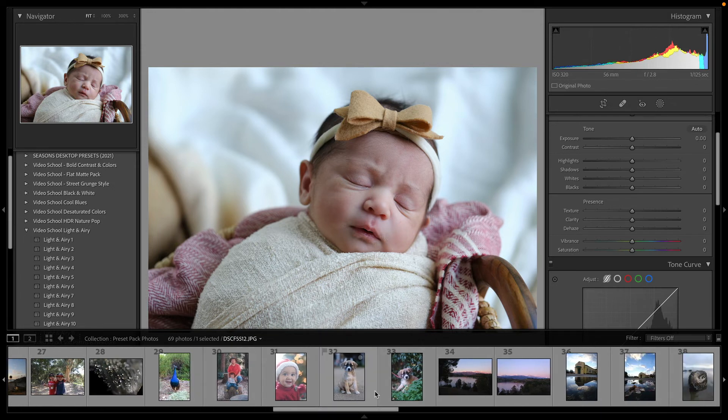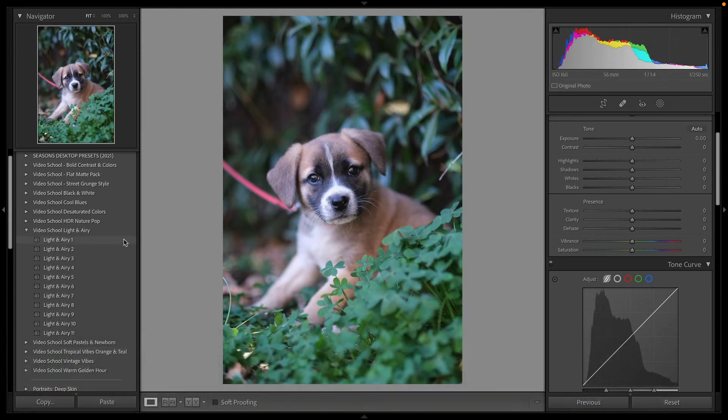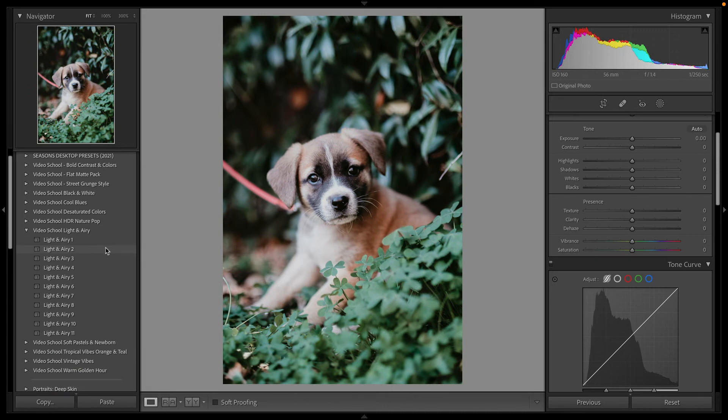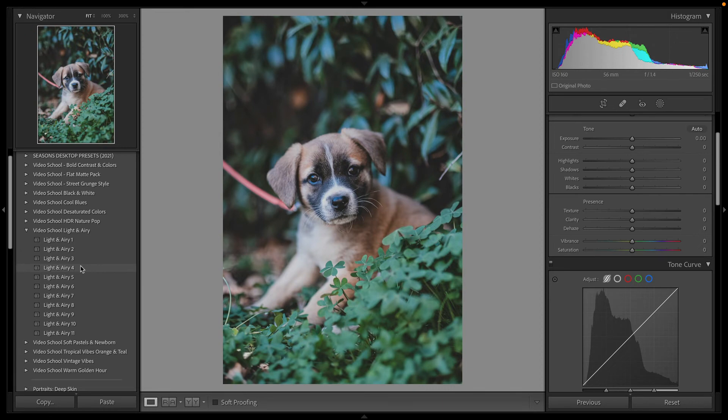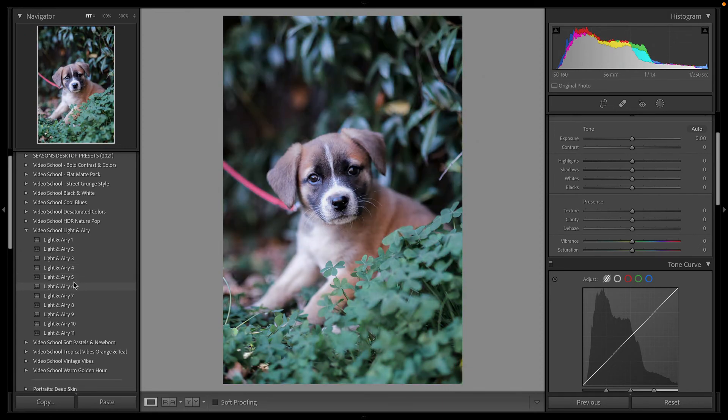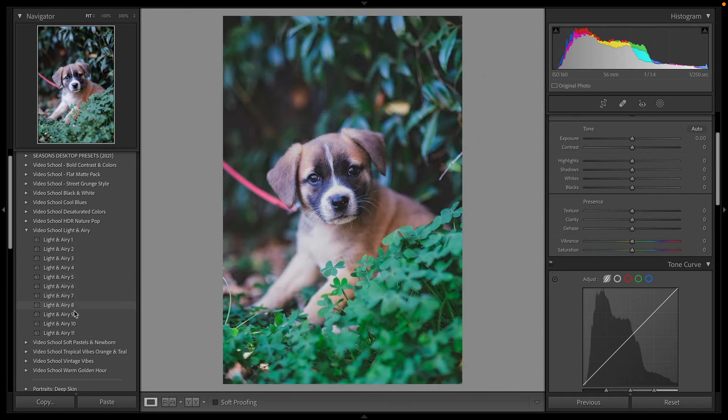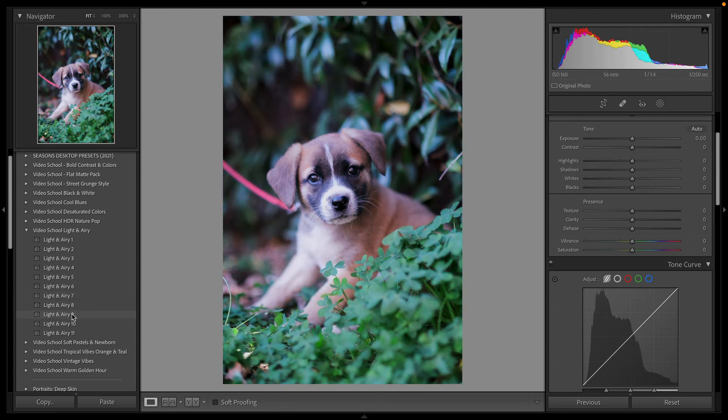I hope you enjoy this pack. If you end up using it, I hope you share it with me. If you're posting on Instagram, tag me at Phil Ebener, also at Video School. We love sharing student photography or anyone who's using our presets or has learned something from us.